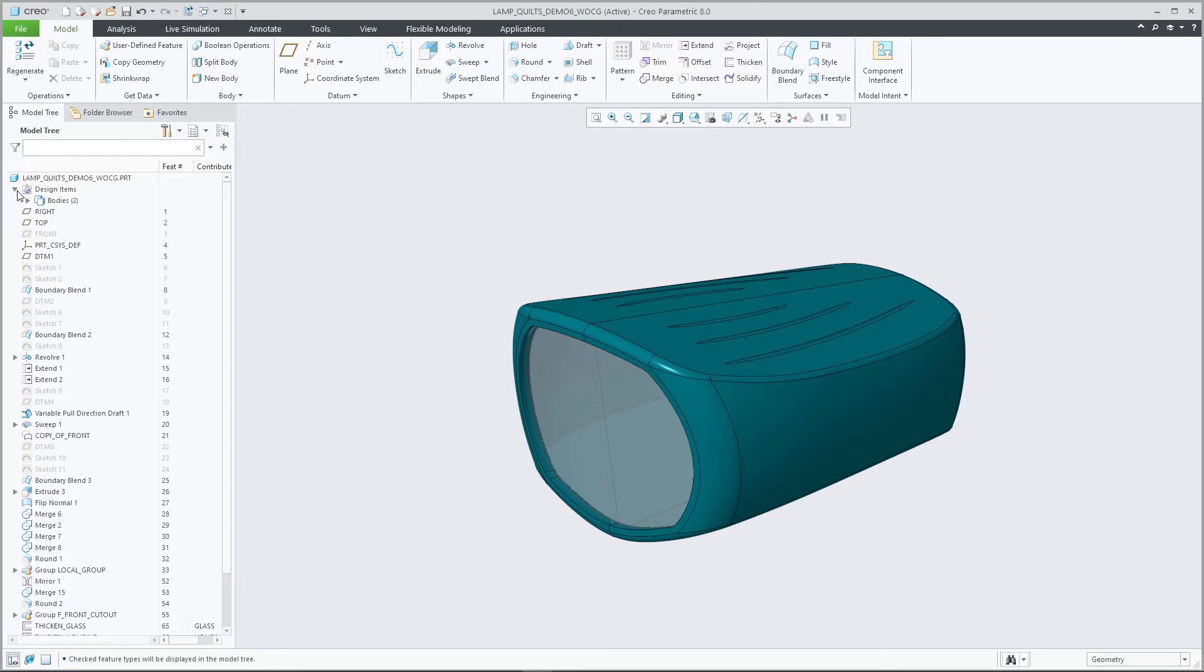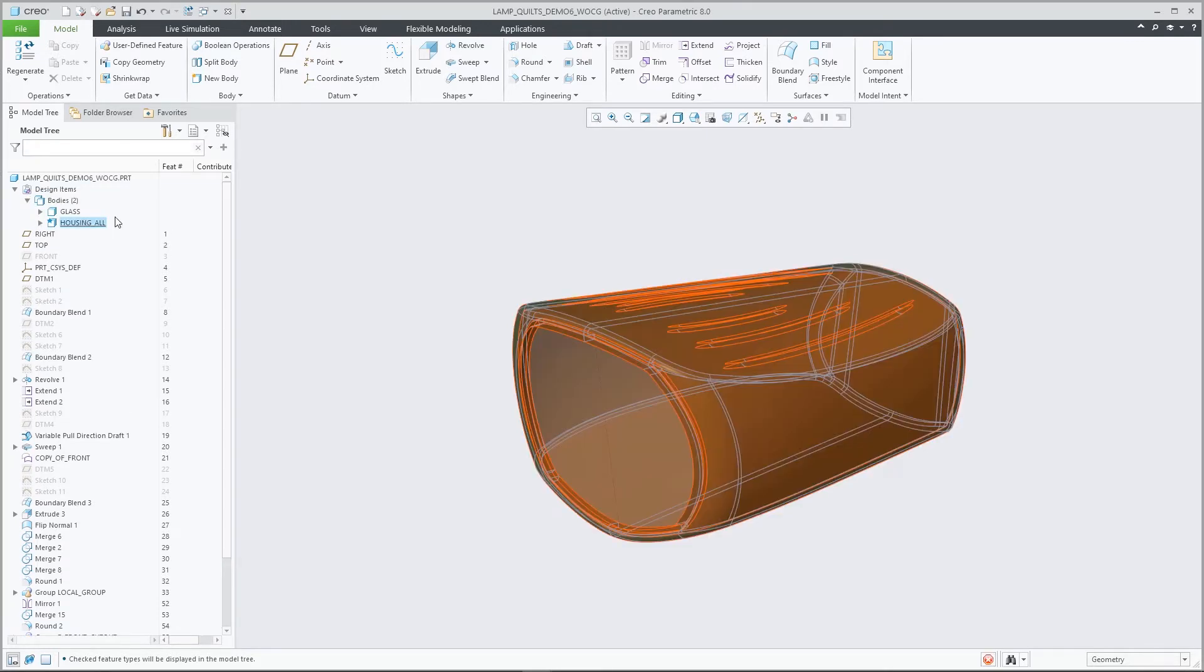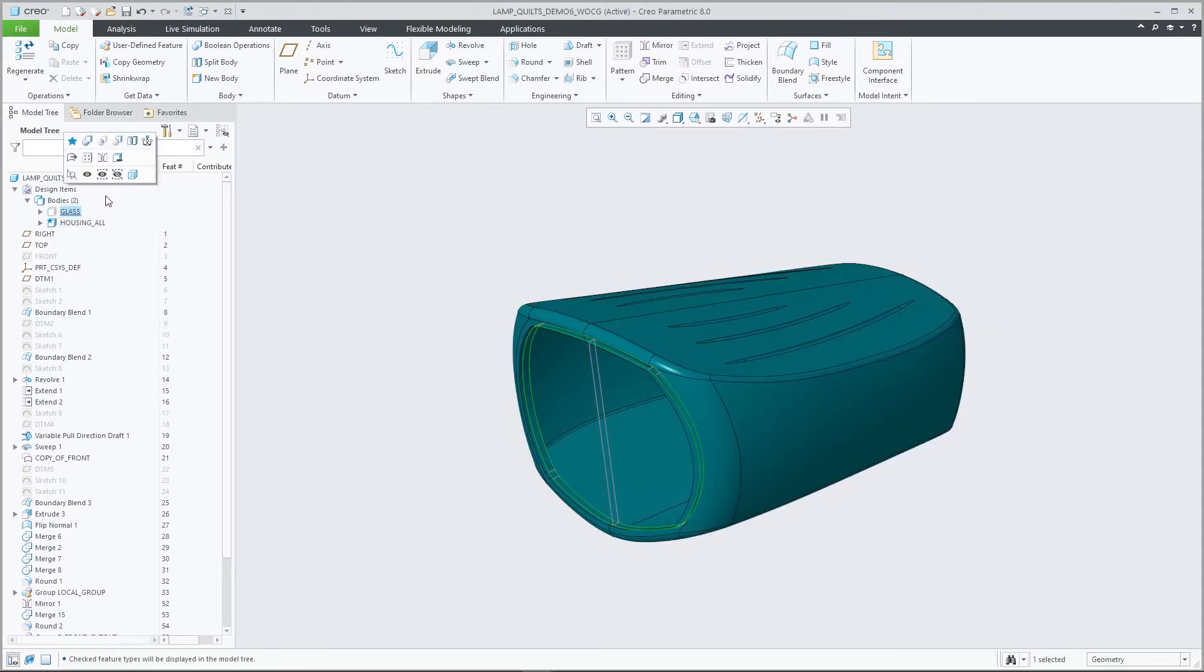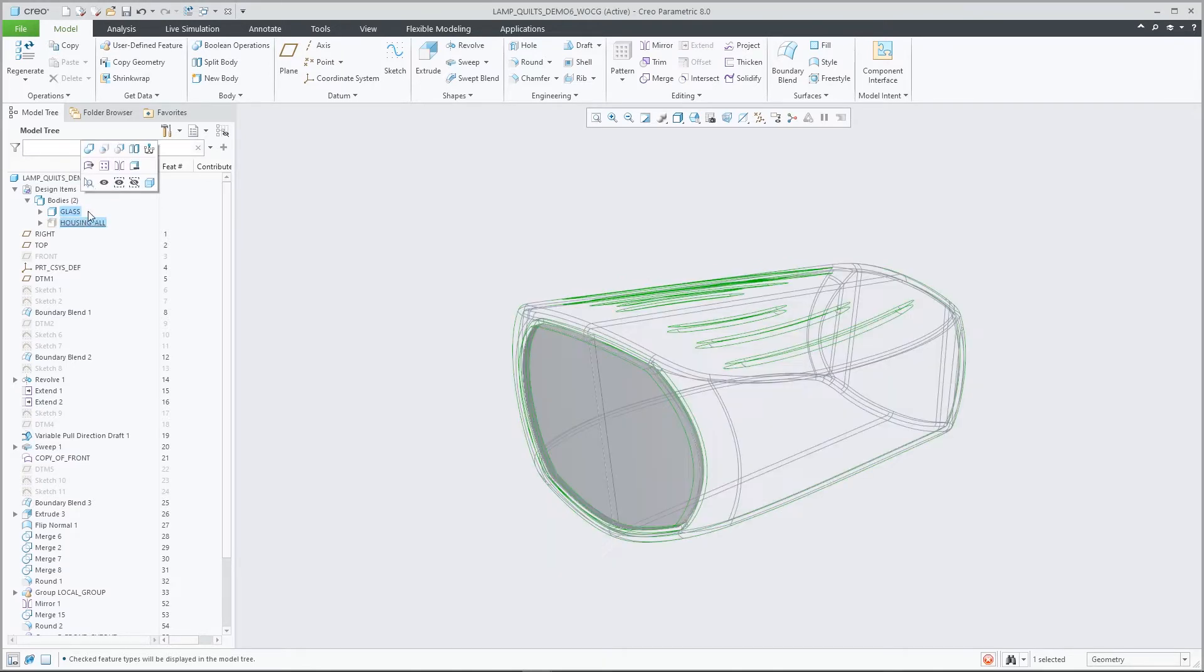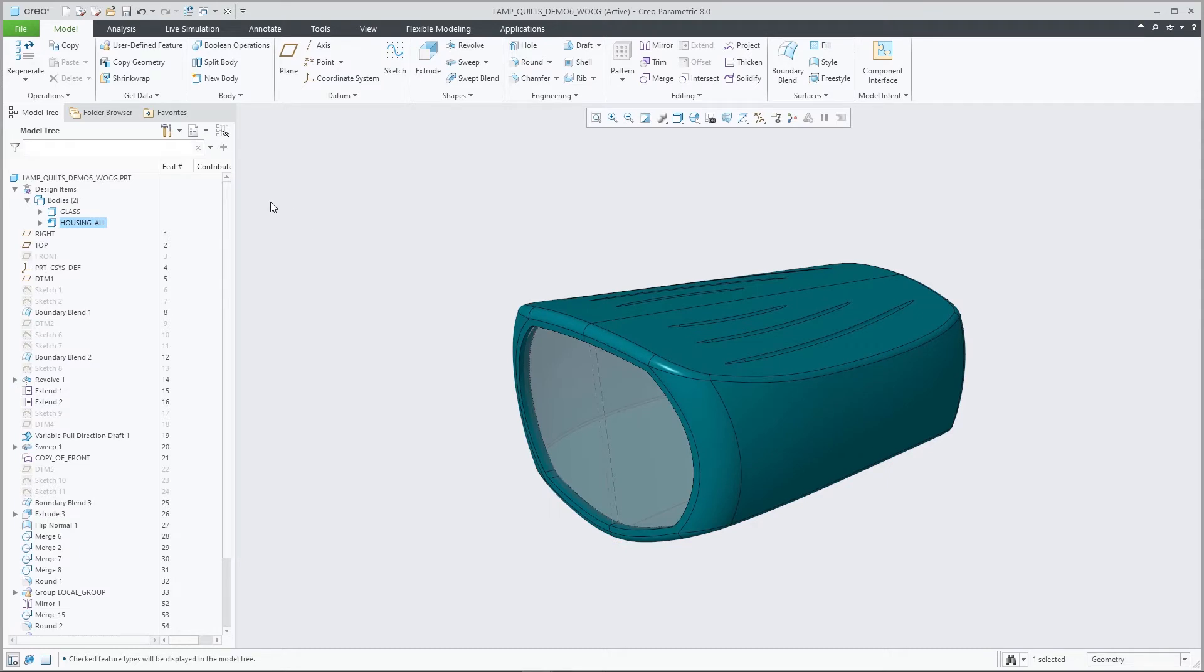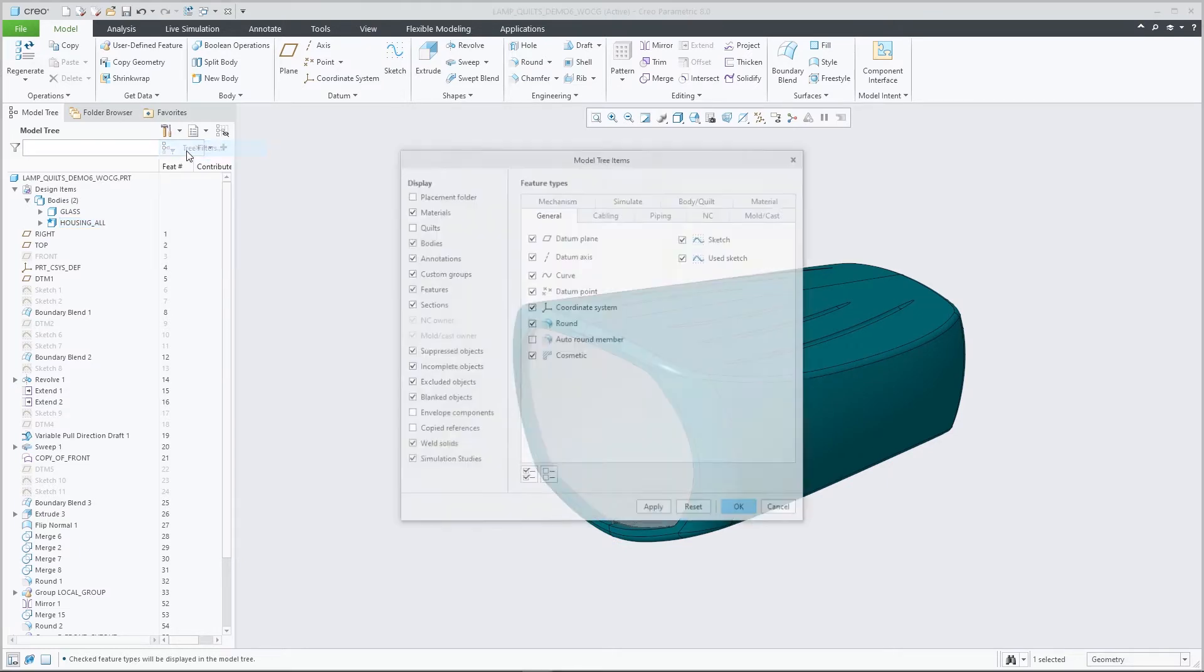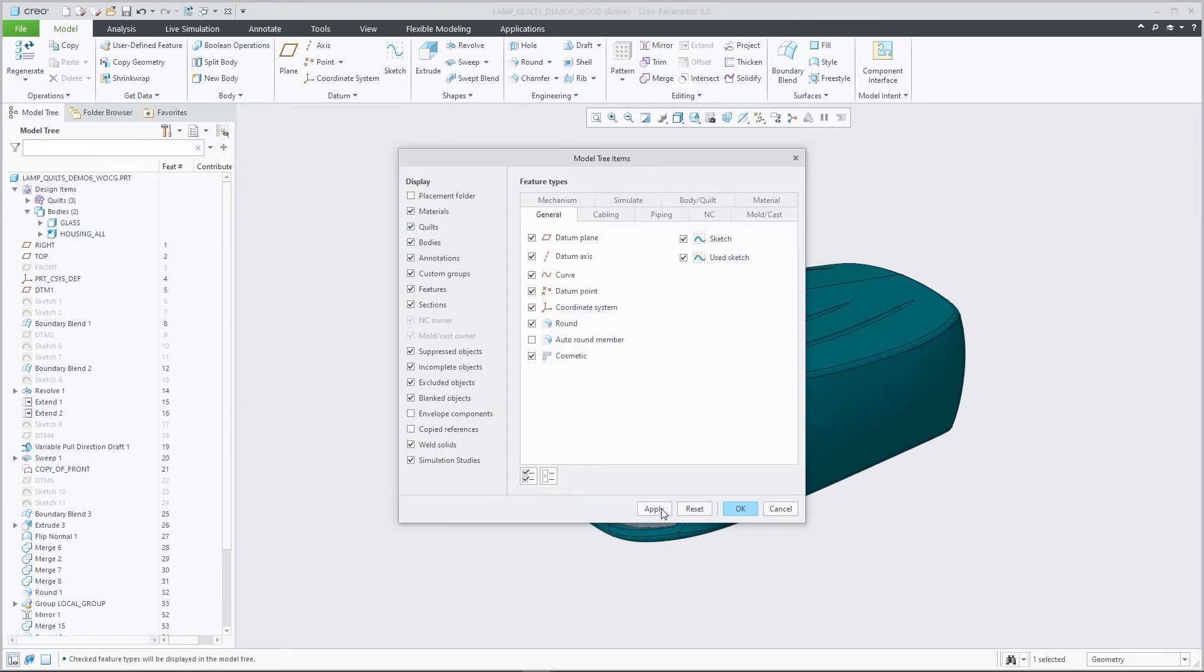In particular, the model tree enhancements include a new design items folder which is introduced in part mode, representing a design tree that organizes bodies, quilts, and other items such as annotation elements or material nodes independent from regeneration sequence.